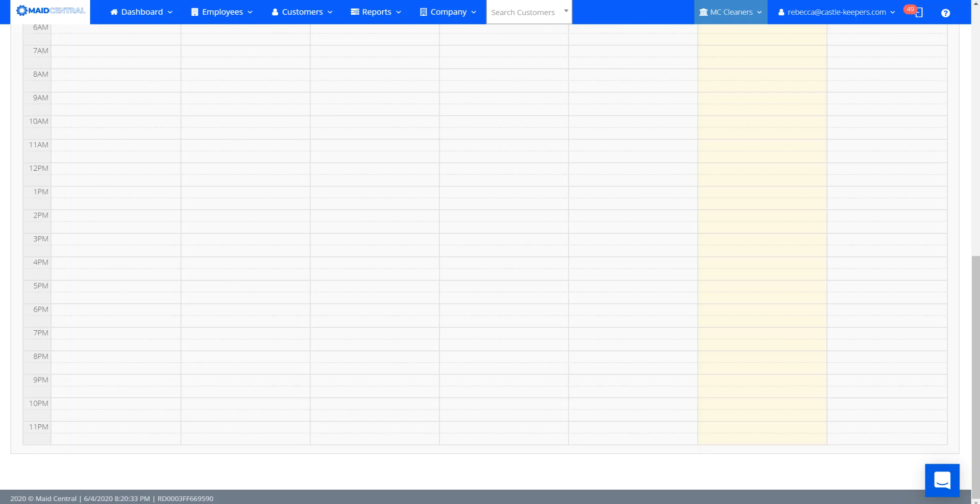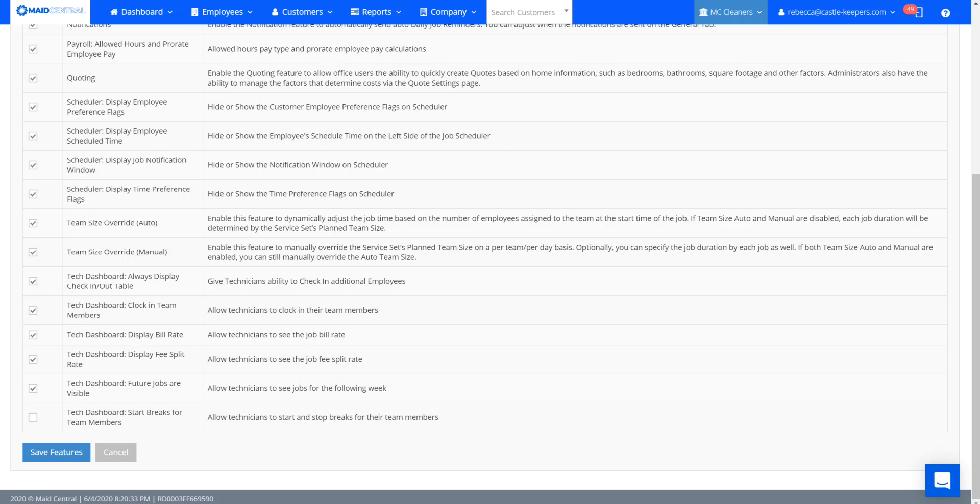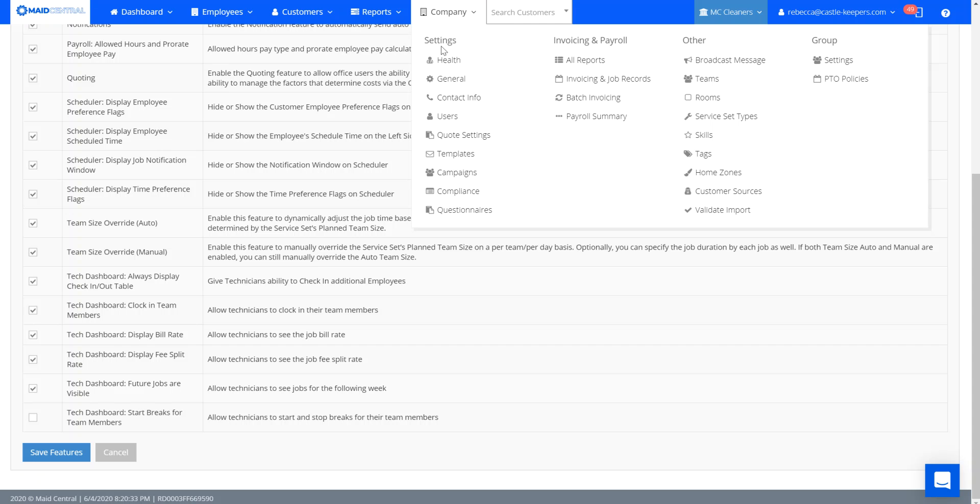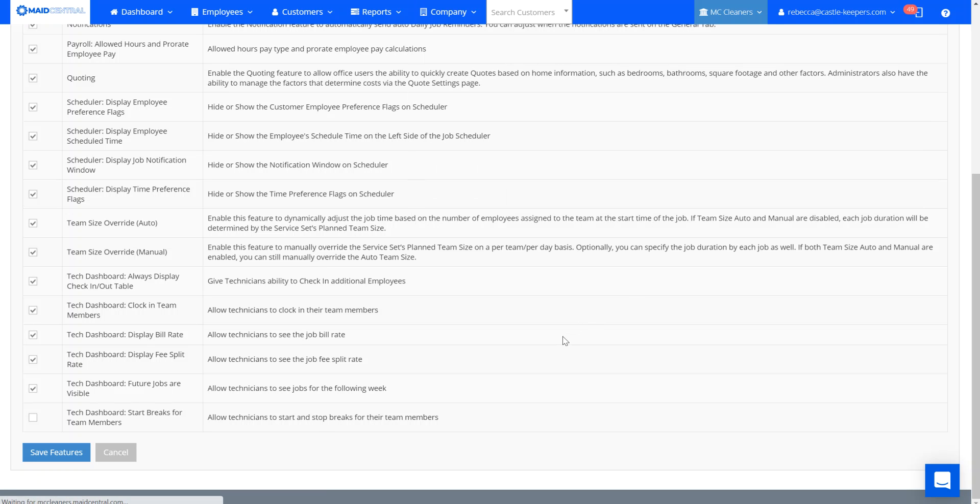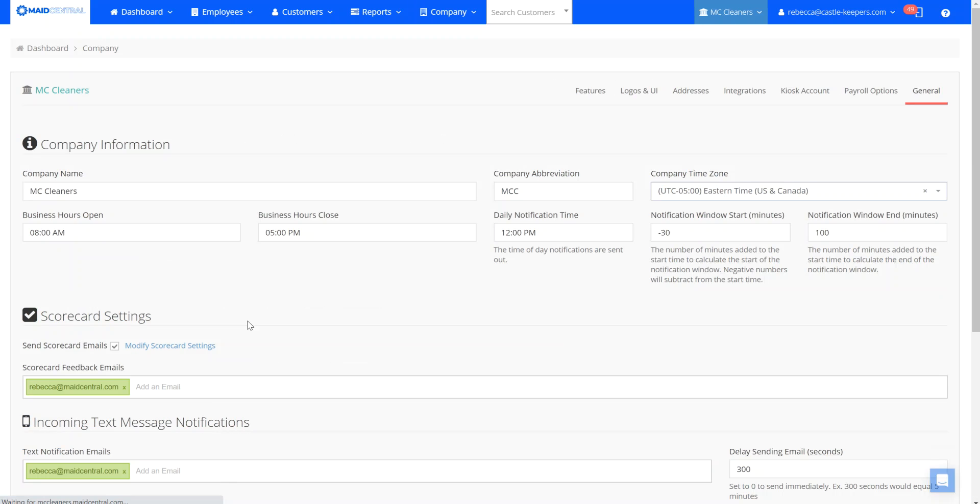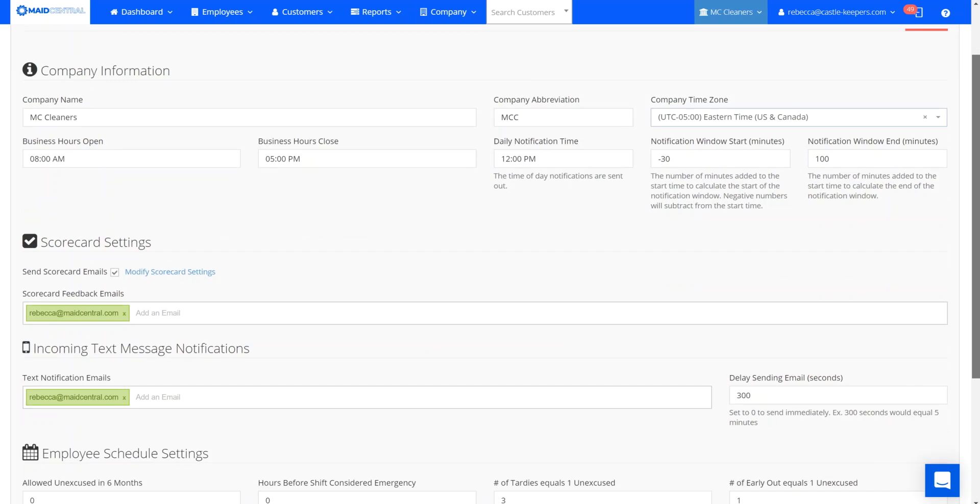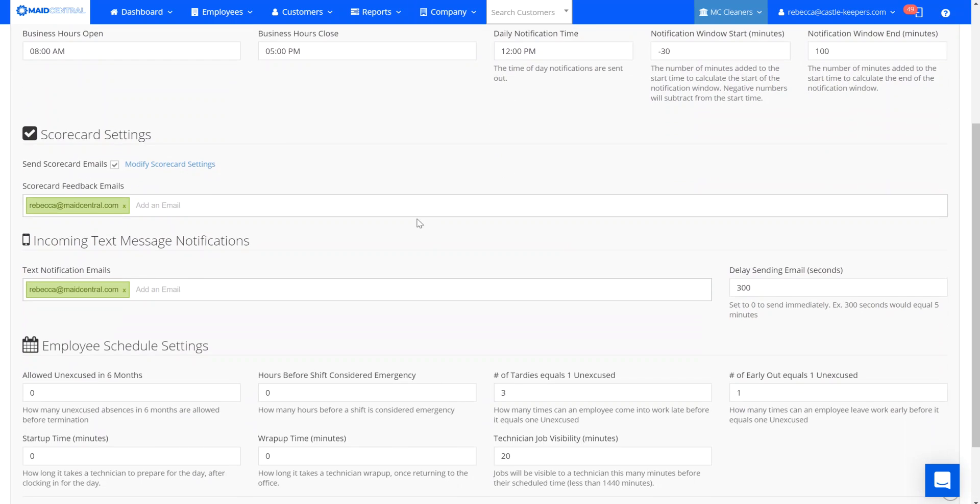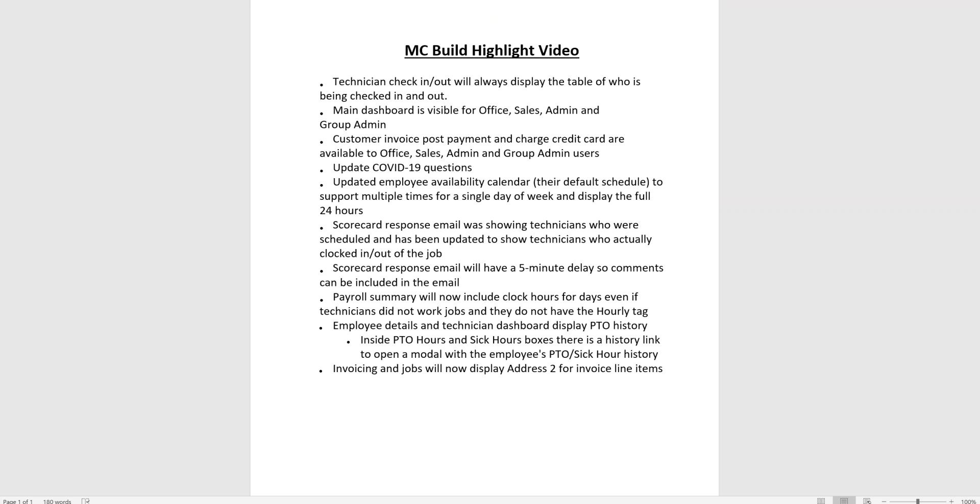To receive those emails, you would want to go to company general and there's a section here that allows for you to enter multiple email addresses in order for you to get a copy of the scorecard feedback email.